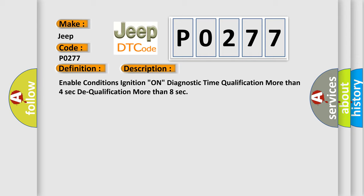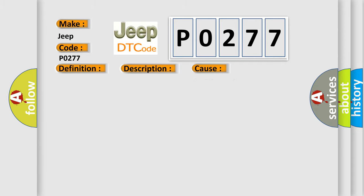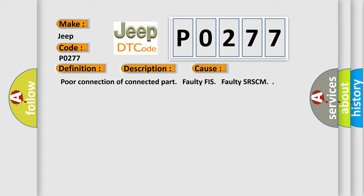This diagnostic error occurs most often in these cases: poor connection of connected part, faulty PFIS, faulty SRSCM.